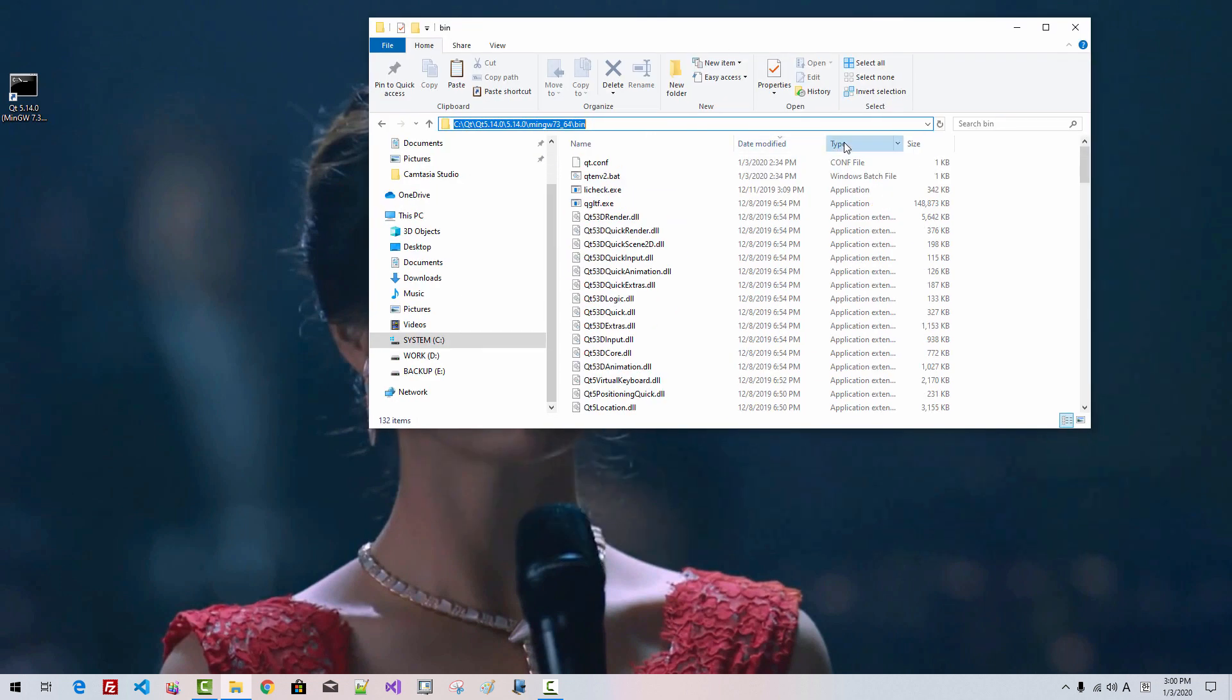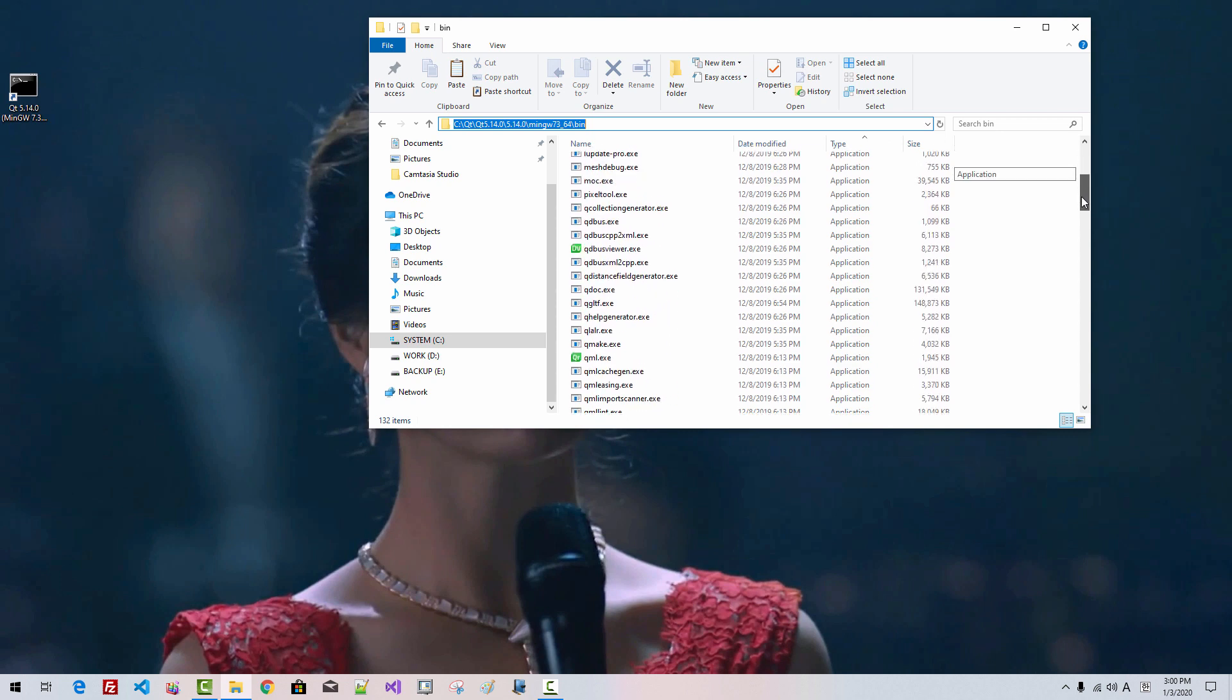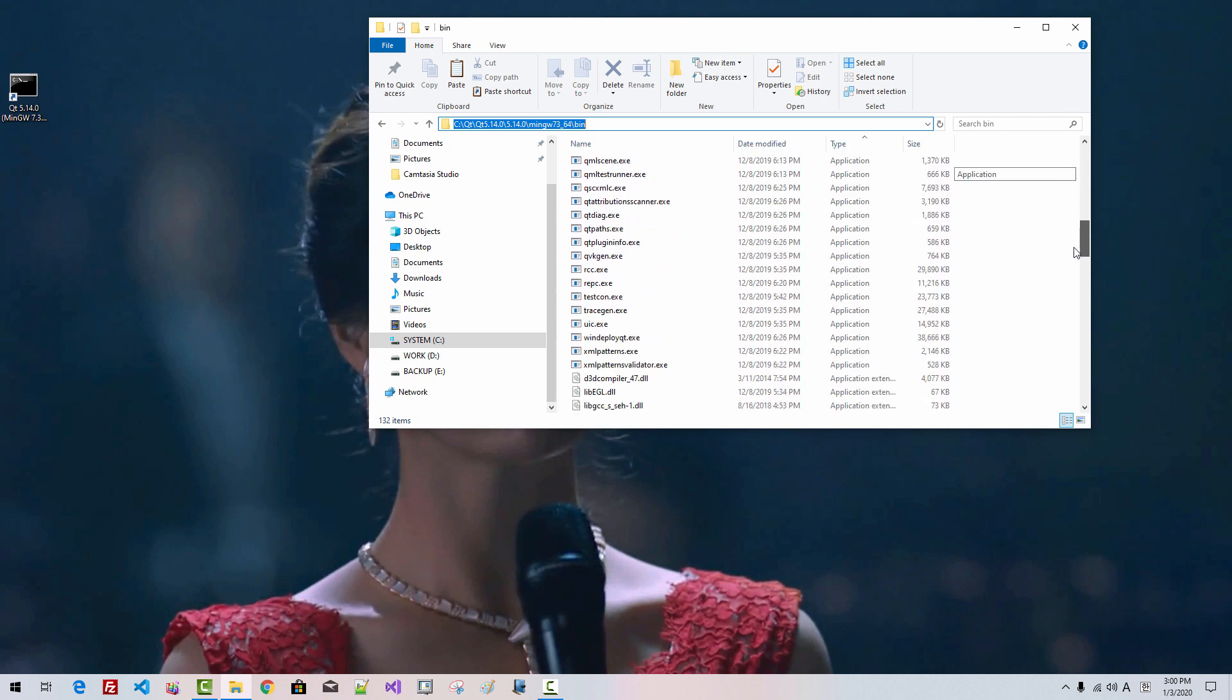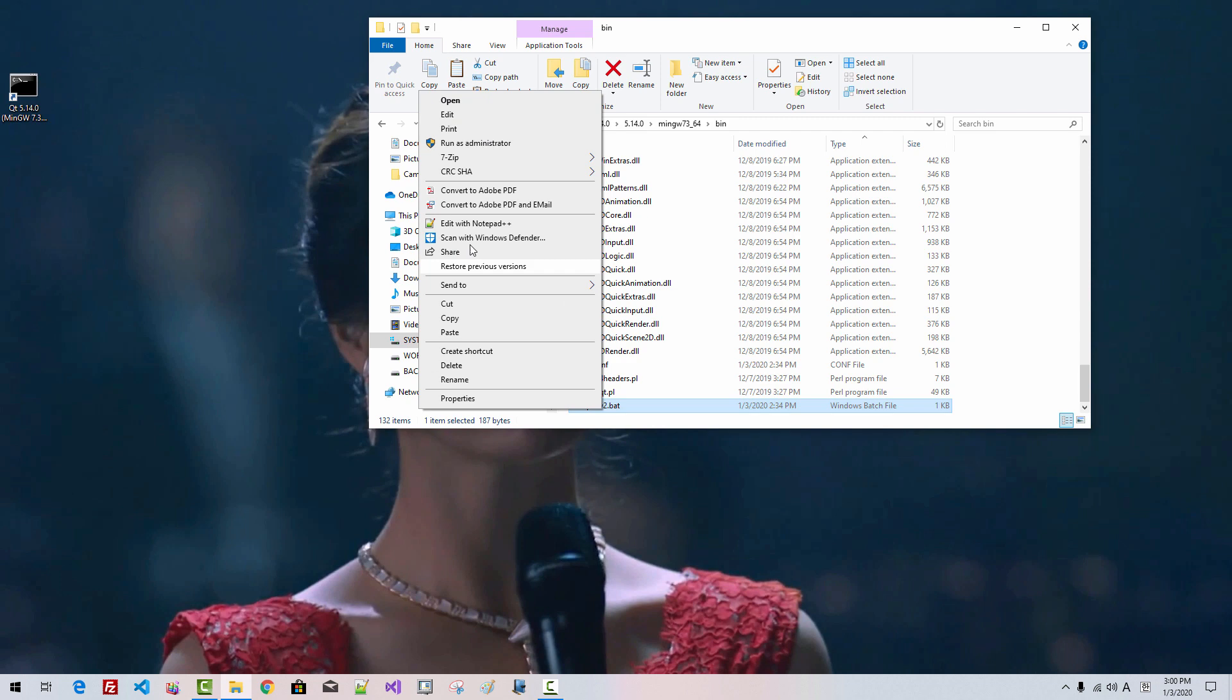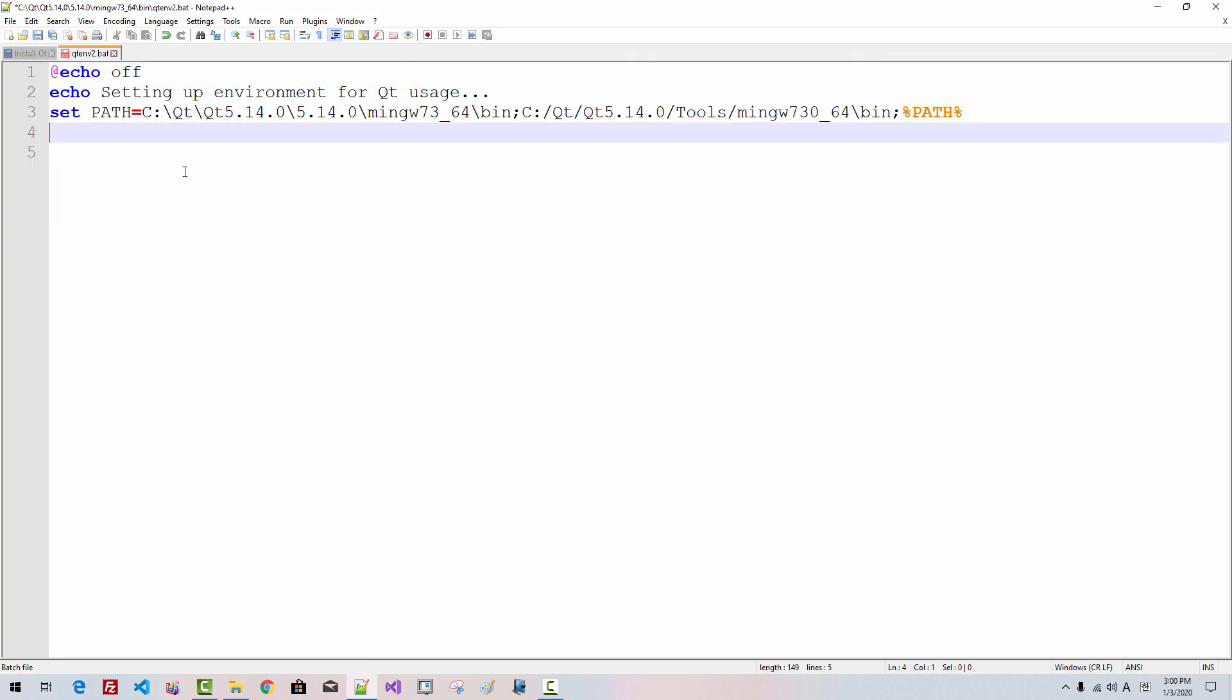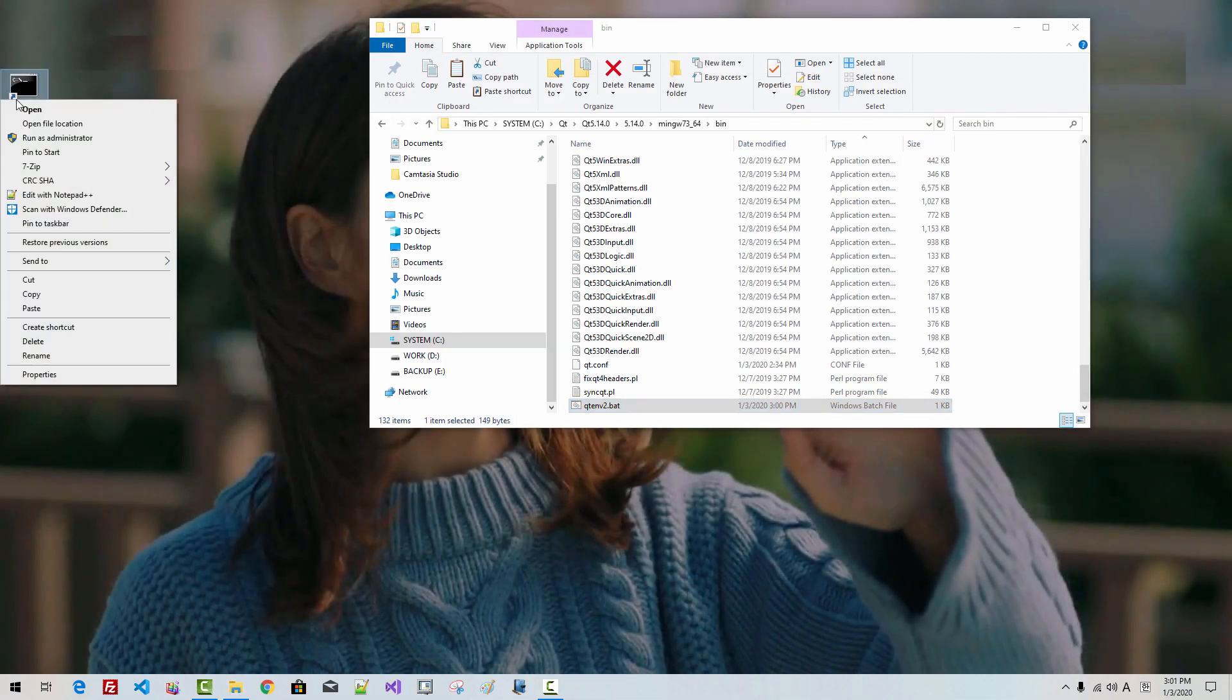Click Type. It should be a BAT file. Right-click qtenv2.bat. Edit. Delete this line. Save it. Now, close it.